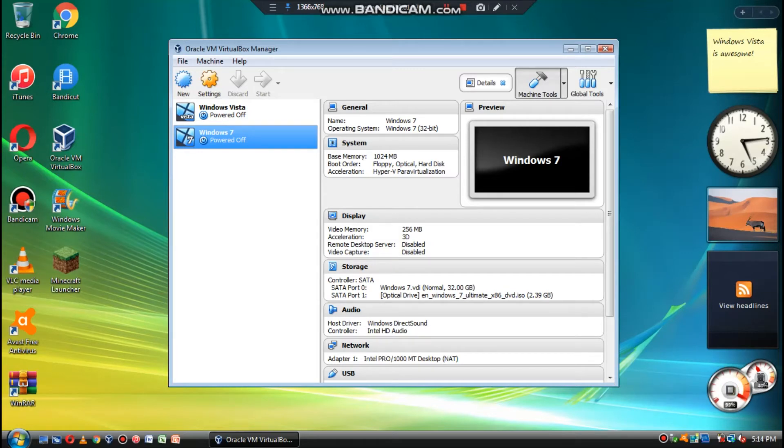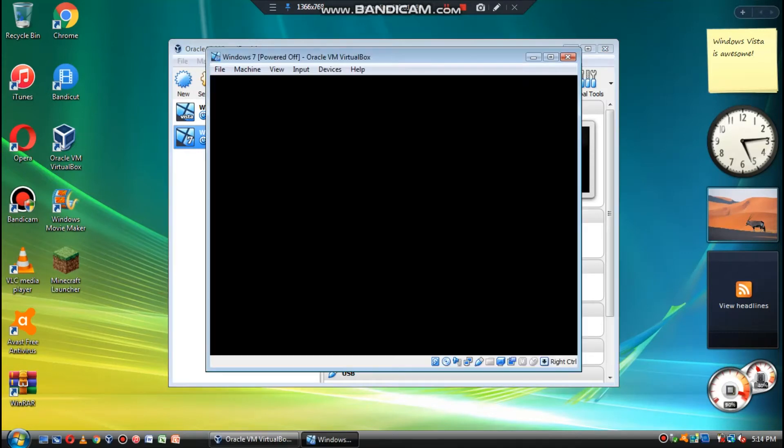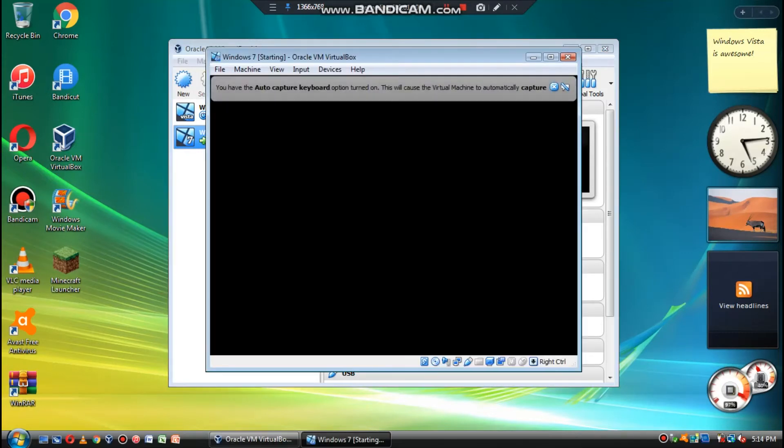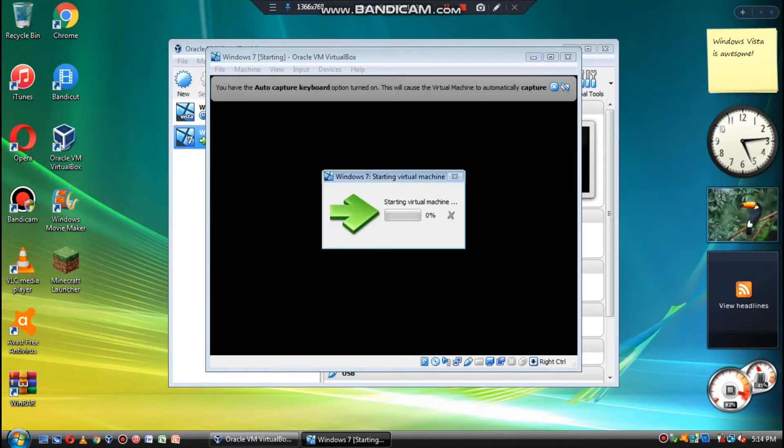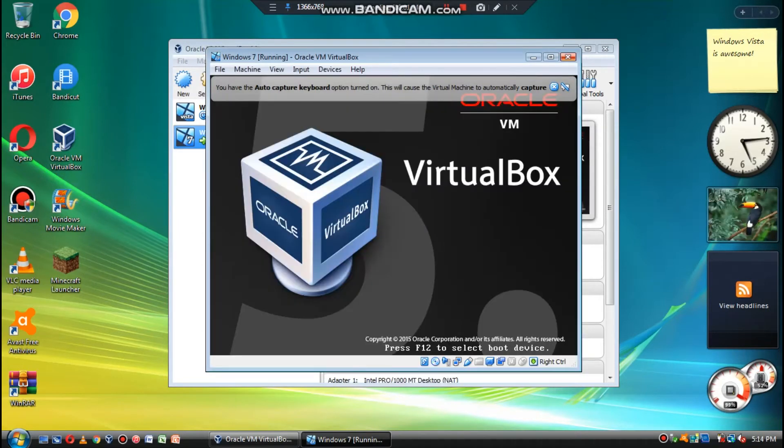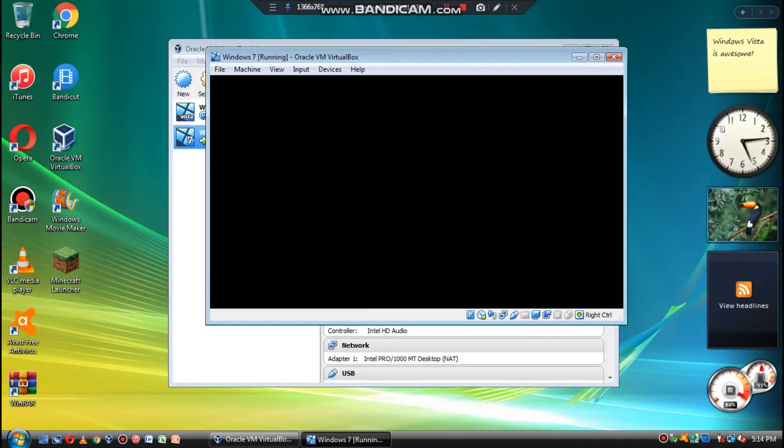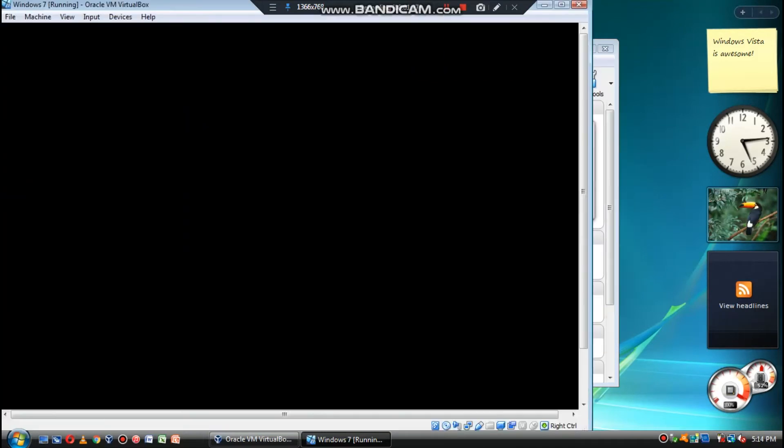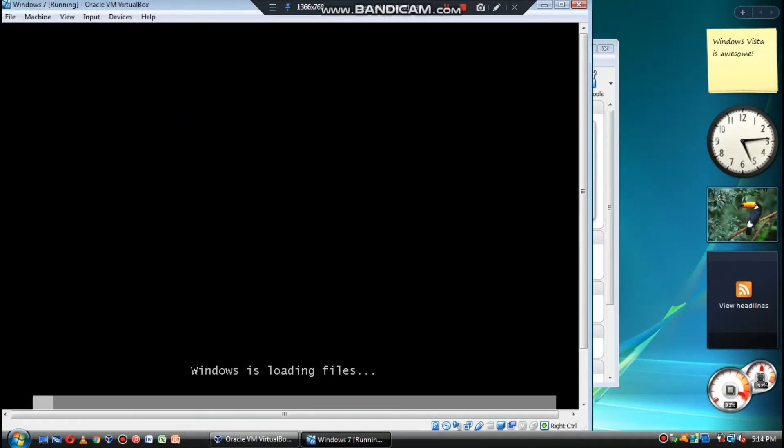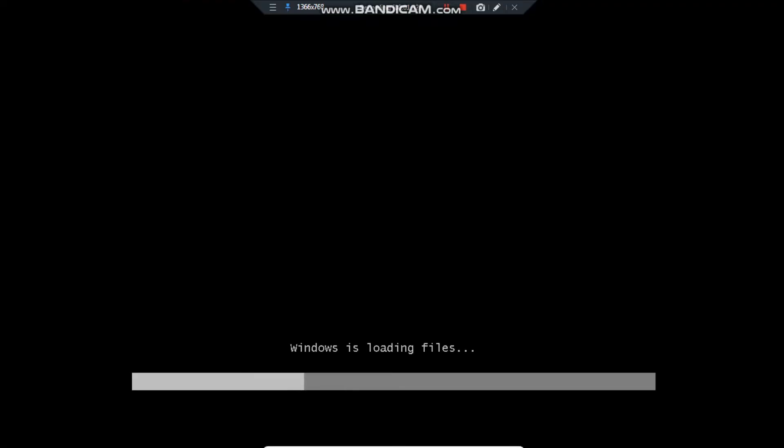I don't know if it wants to start. It's very flickery right now. It's working. I'm going to full screen this just so you guys can see better.